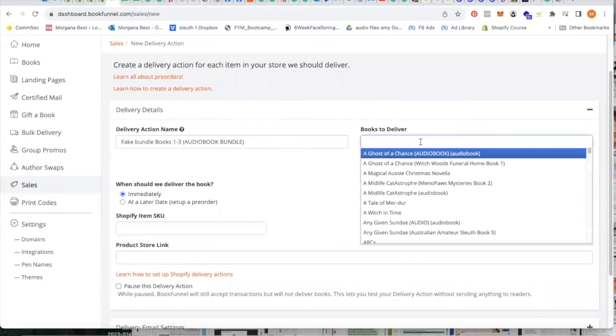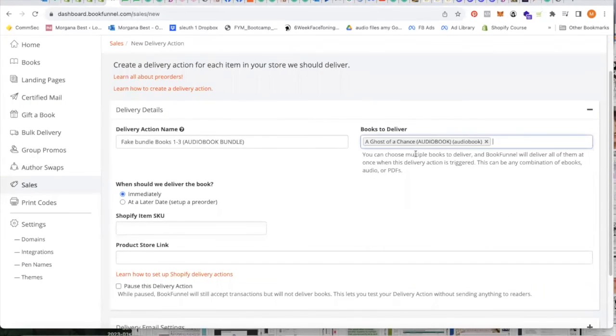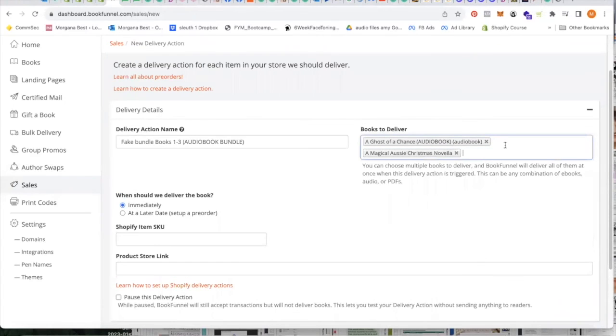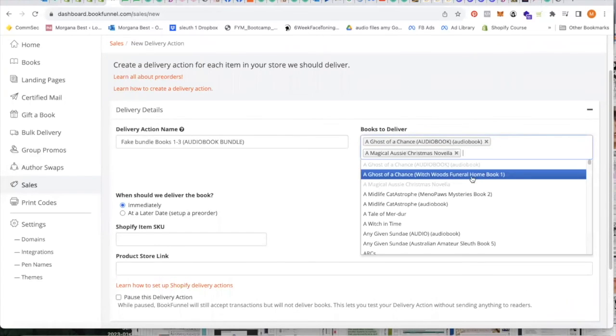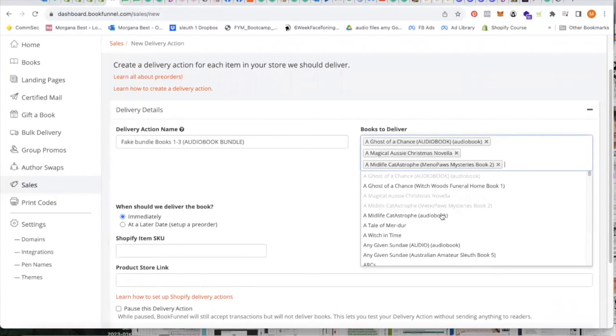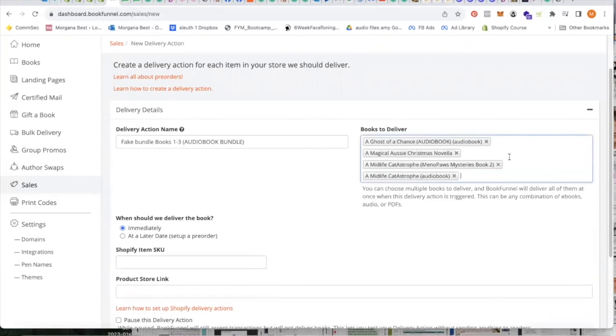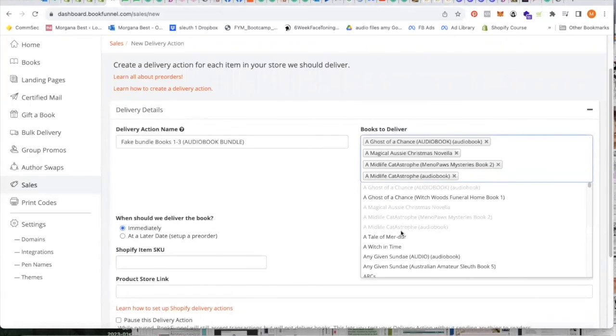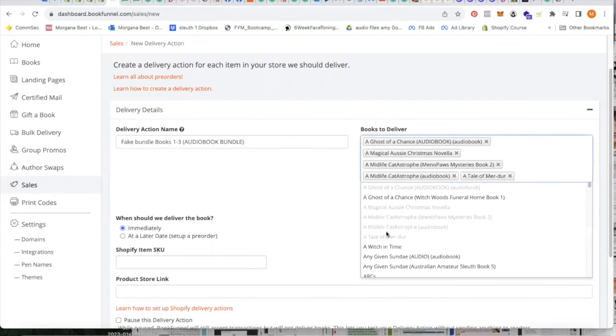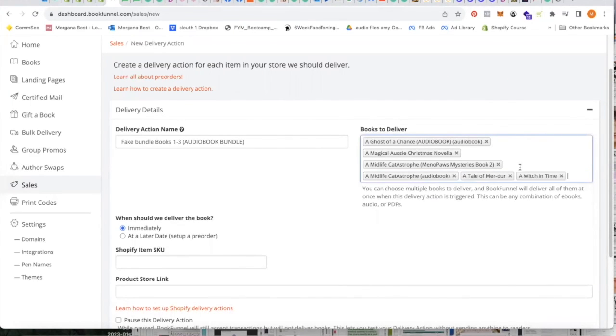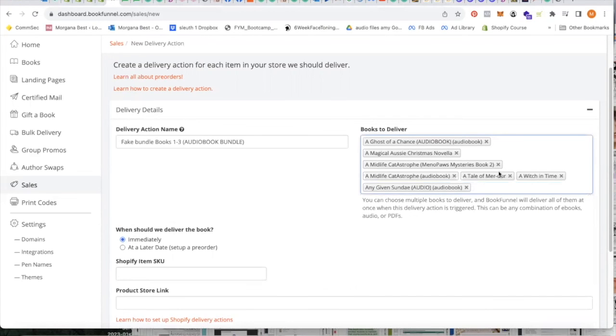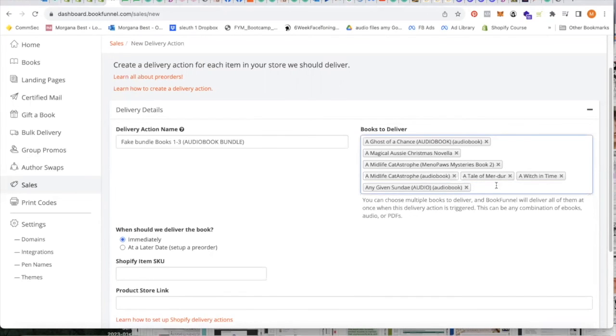But here you can choose as many as you like. I will just randomly choose some to show you what to do. So these will all appear in your bundle and that's how easy it is.